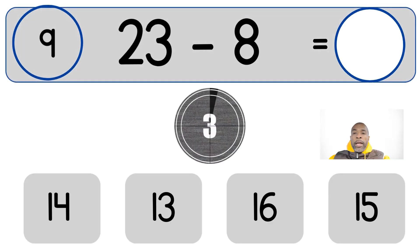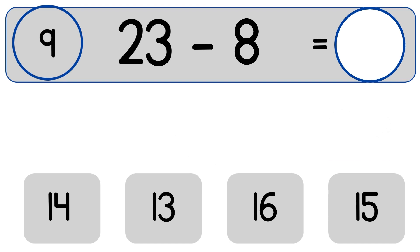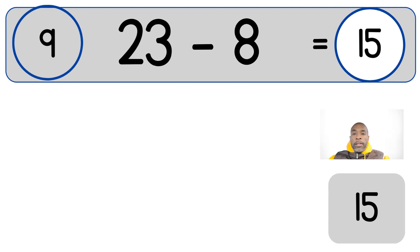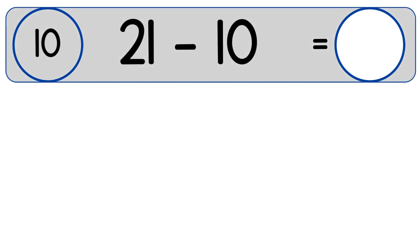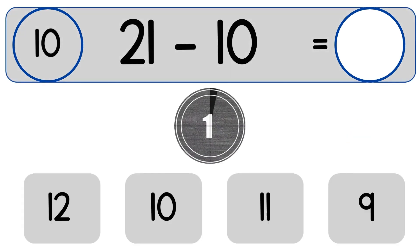23 minus 8. 23 minus 8 equals 15. 21 minus 10.